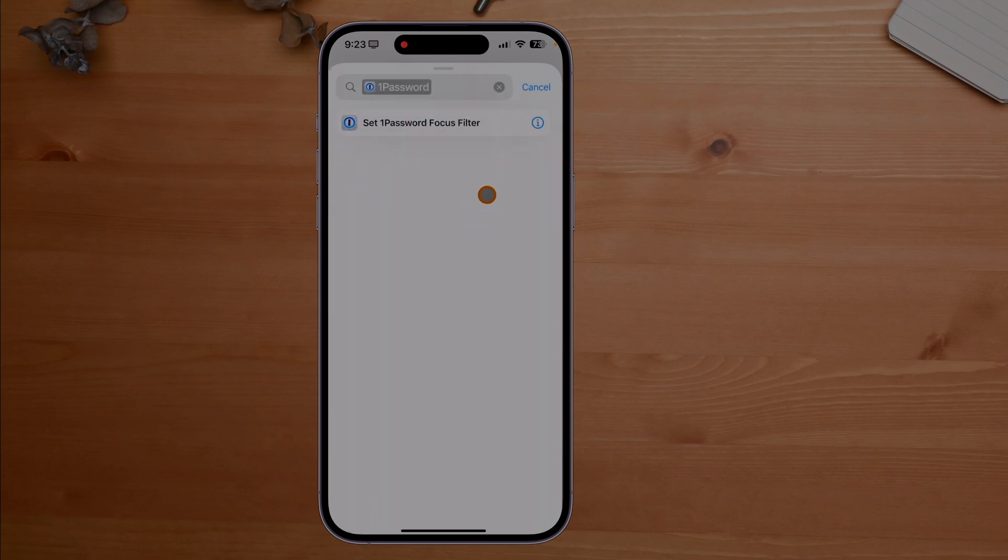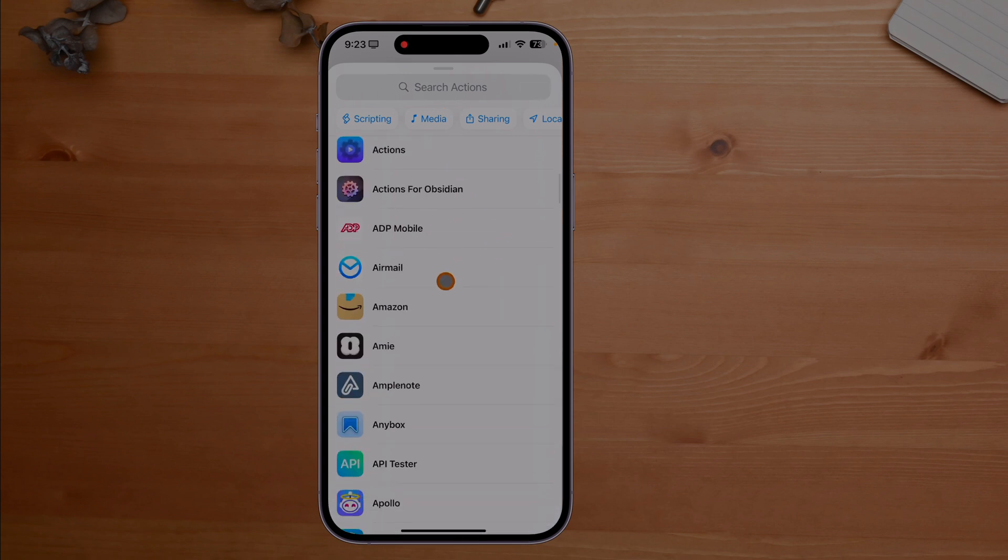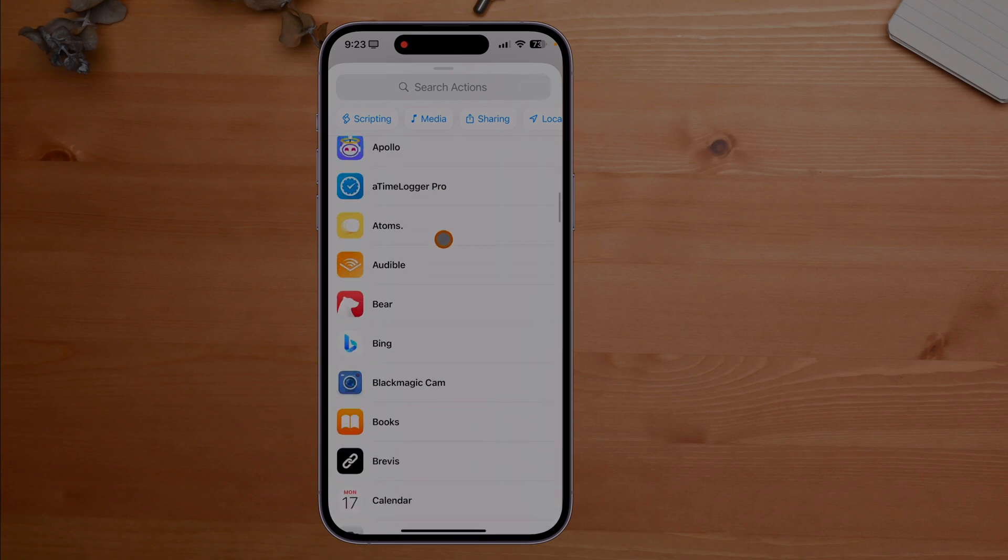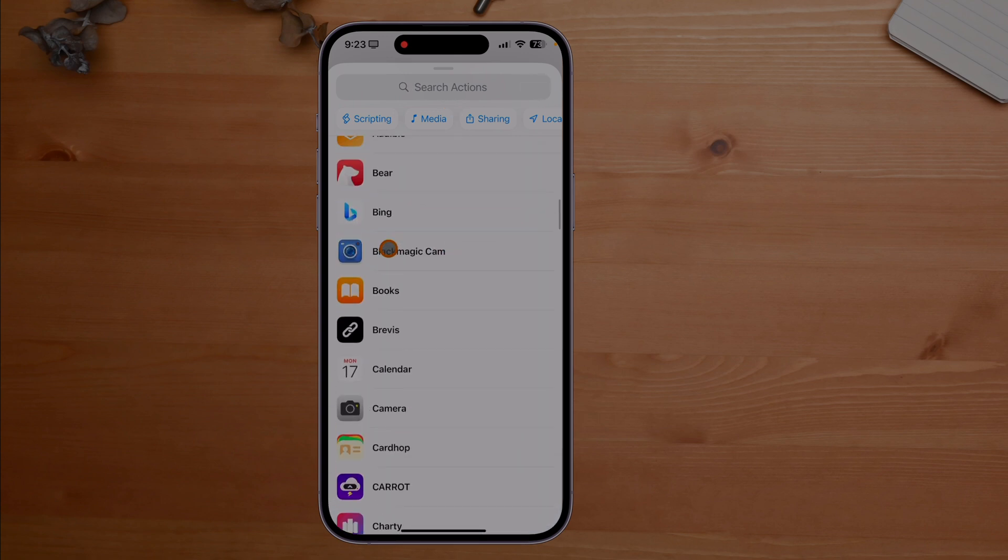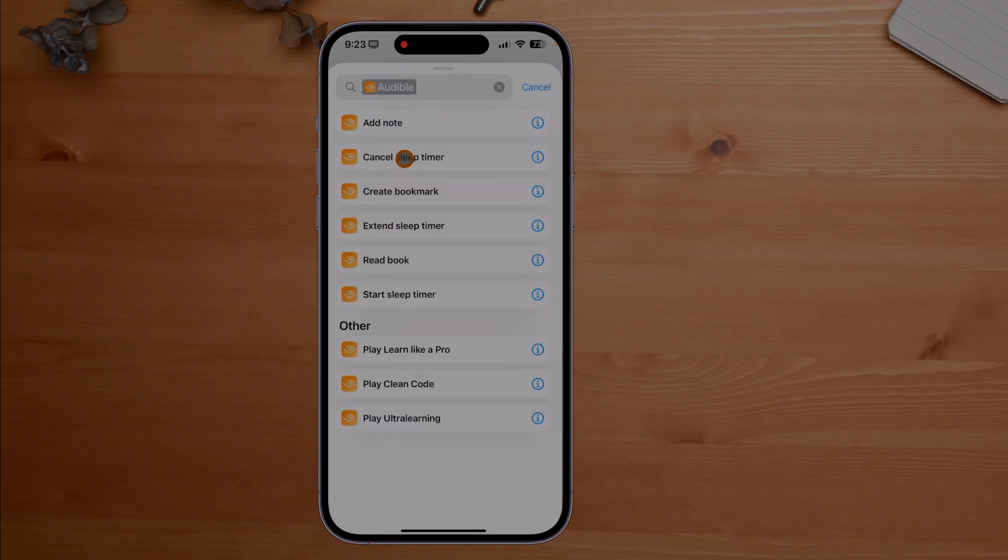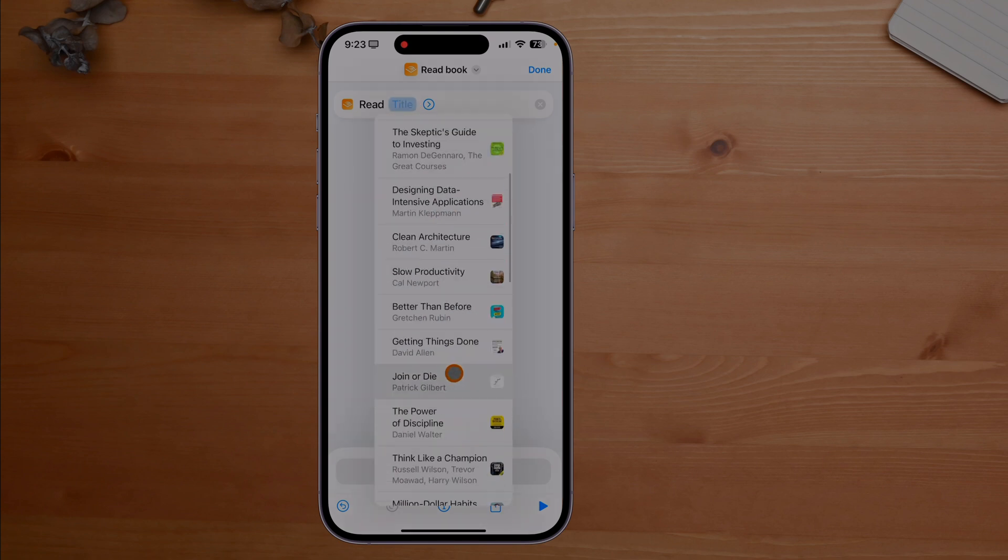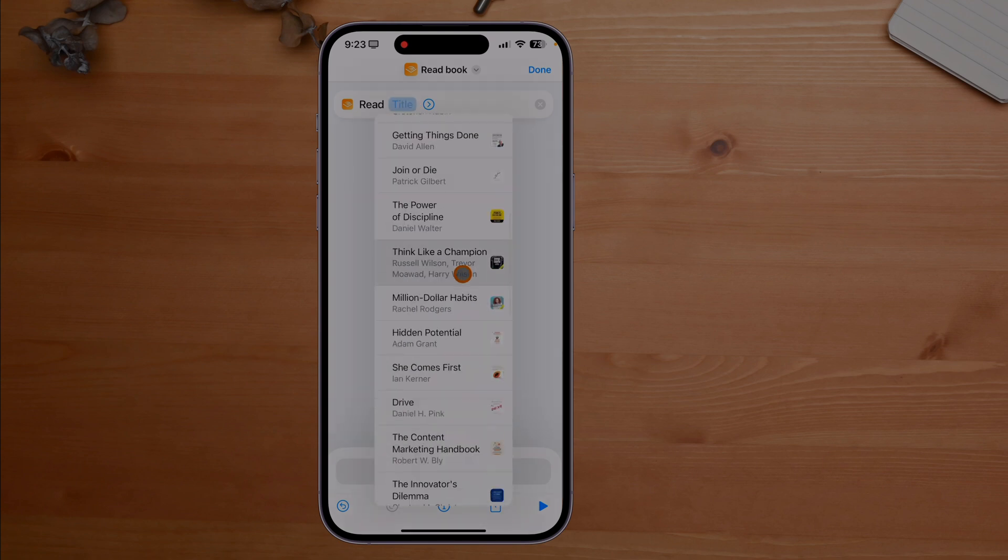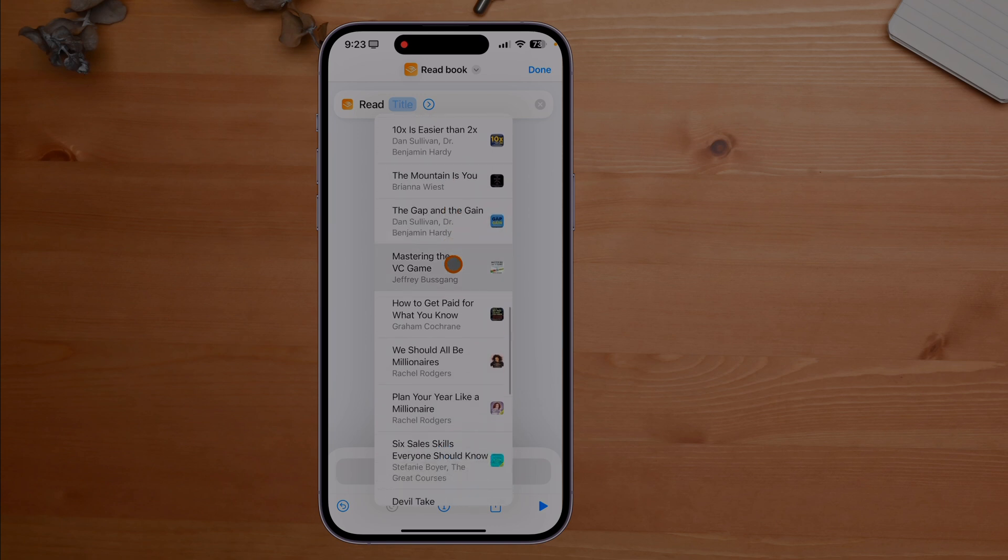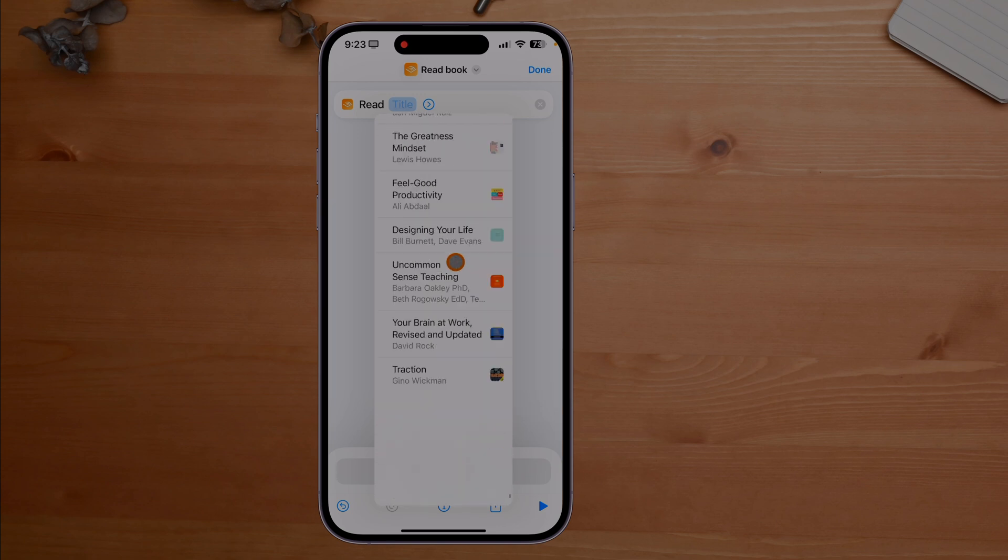In the case of Audible, if I wanted to add a note I can now create a shortcut to add a note, or if I wanted to start a sleep timer or read a book, I can click on read a book. I have a ton of books. I can pick any book I want to actually read.